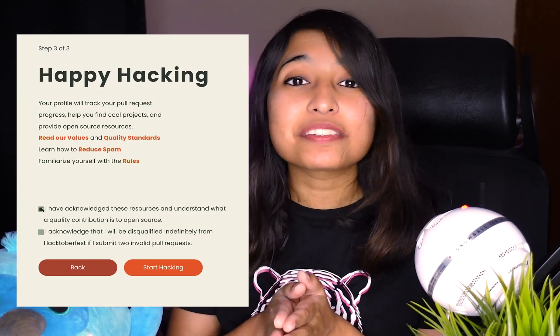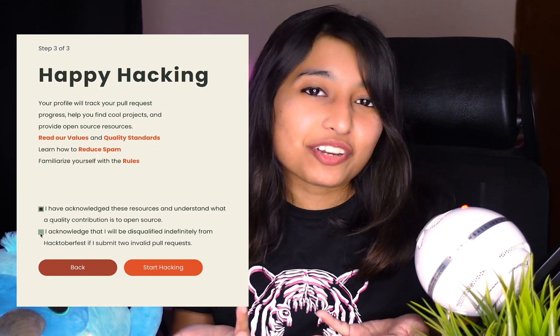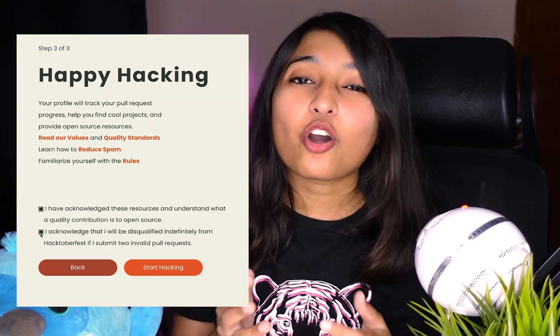In the third step you acknowledge that you have read the rules, the values, the standards, and you promise that you will not create spam. A lot of you are probably going to tick off that box without actually reading through them, but if you stay till the end of this video I'm actually going to explain all the rules and standards for you, so by the end of the video you will be completely aware of everything required to become a successful contributor to Hacktoberfest and open source.